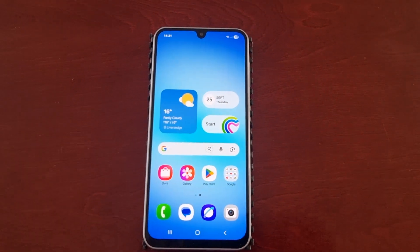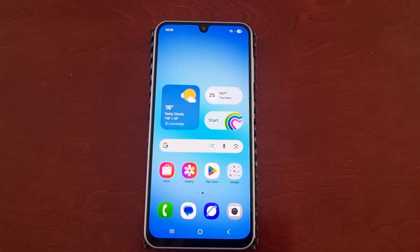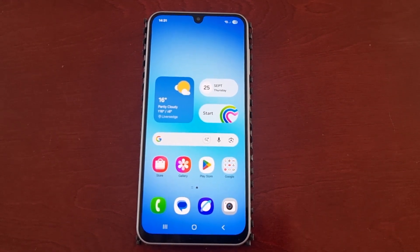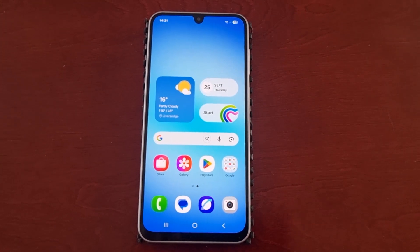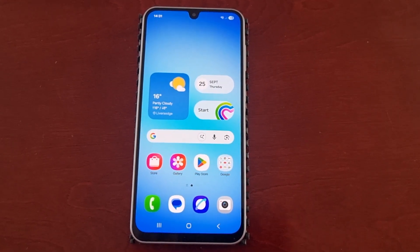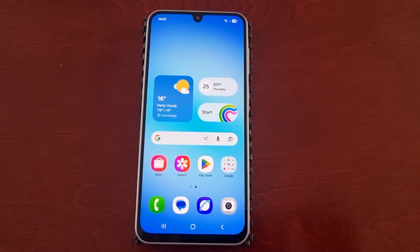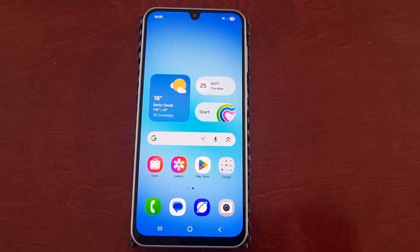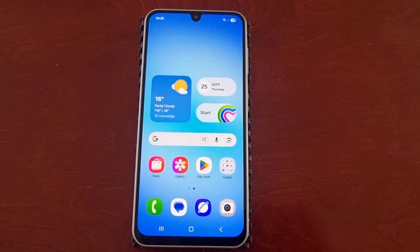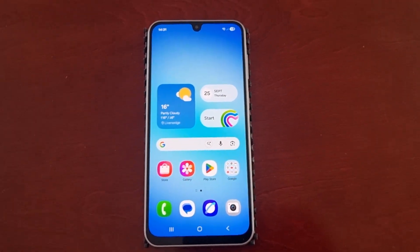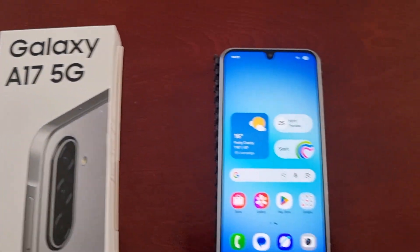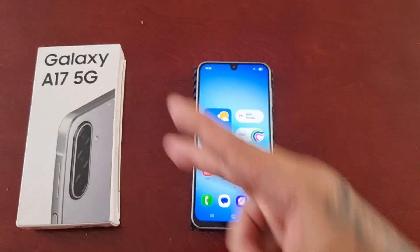That was my video showing you how to turn on the edge lighting effects for your notifications on the Samsung Galaxy A17 5G Android phone. Hope this video helped you out — if it did, give the video a thumbs up and share it. It's your boy the Android Doctor, and I will see you in the next video!